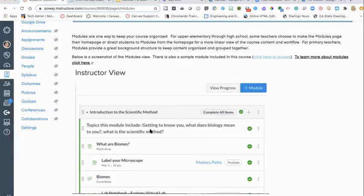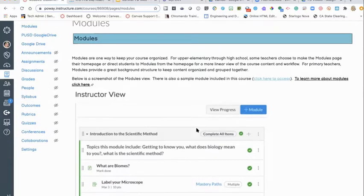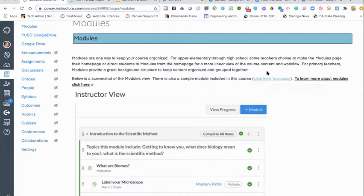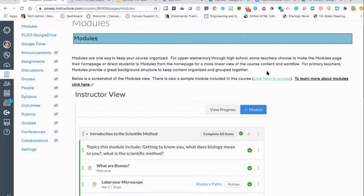On this page we have a screenshot of what a module looks like. You can see a few different icons — a page, an assignment, and a discussion — all related to one topic, like an introduction to the scientific method. As for student access, upper elementary through high school teachers may direct students directly to the modules view and have them work through the course that way, providing a linear layout.